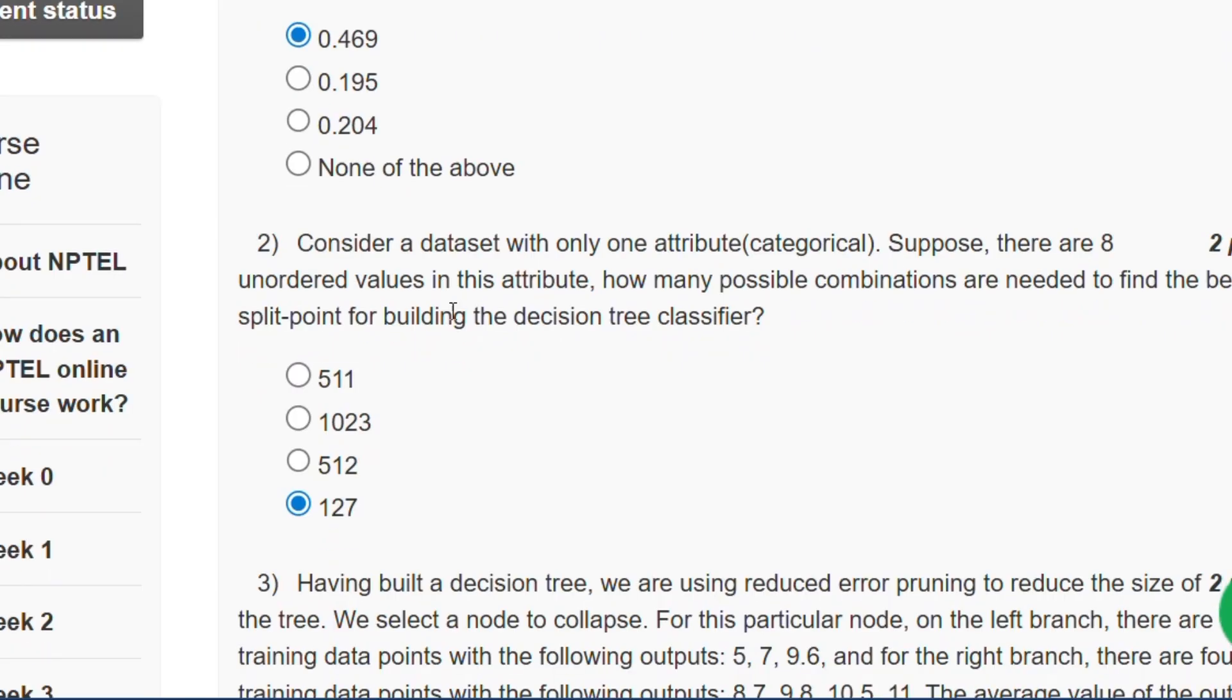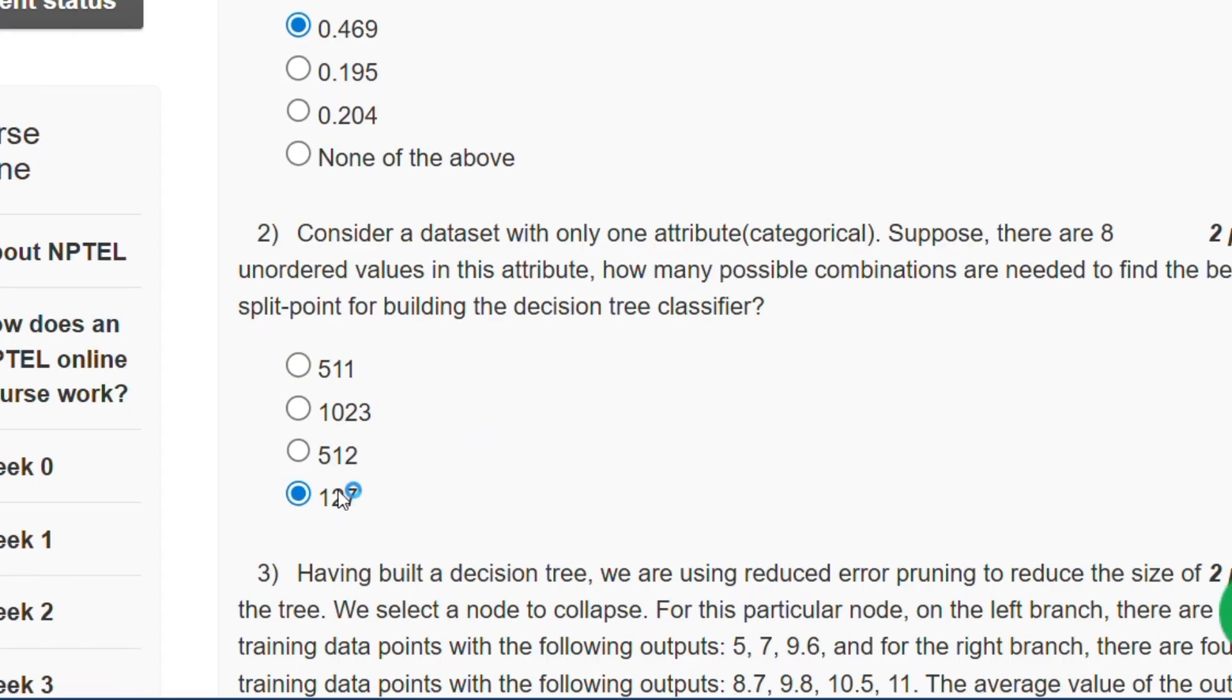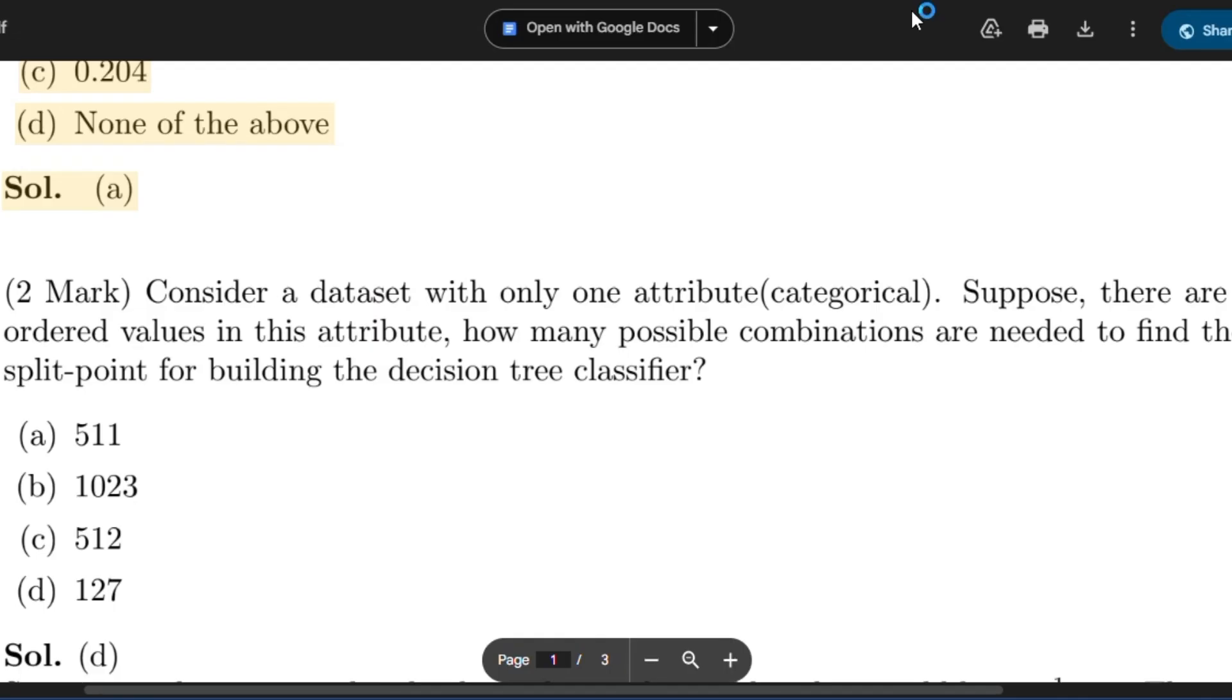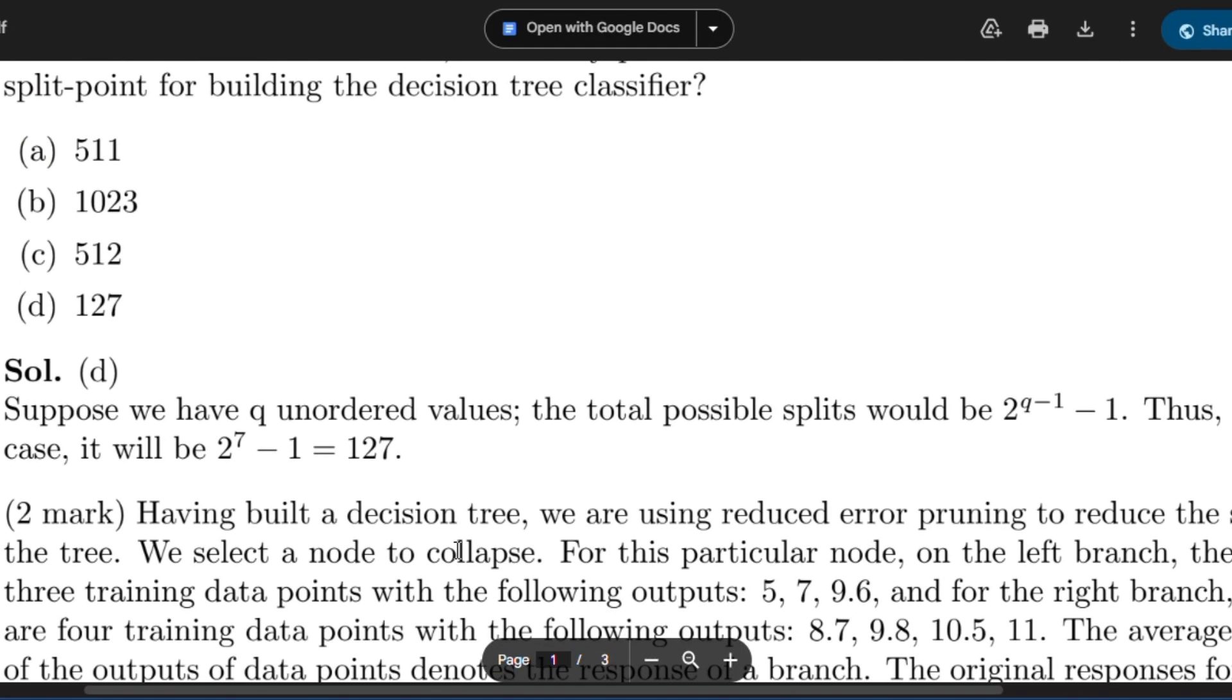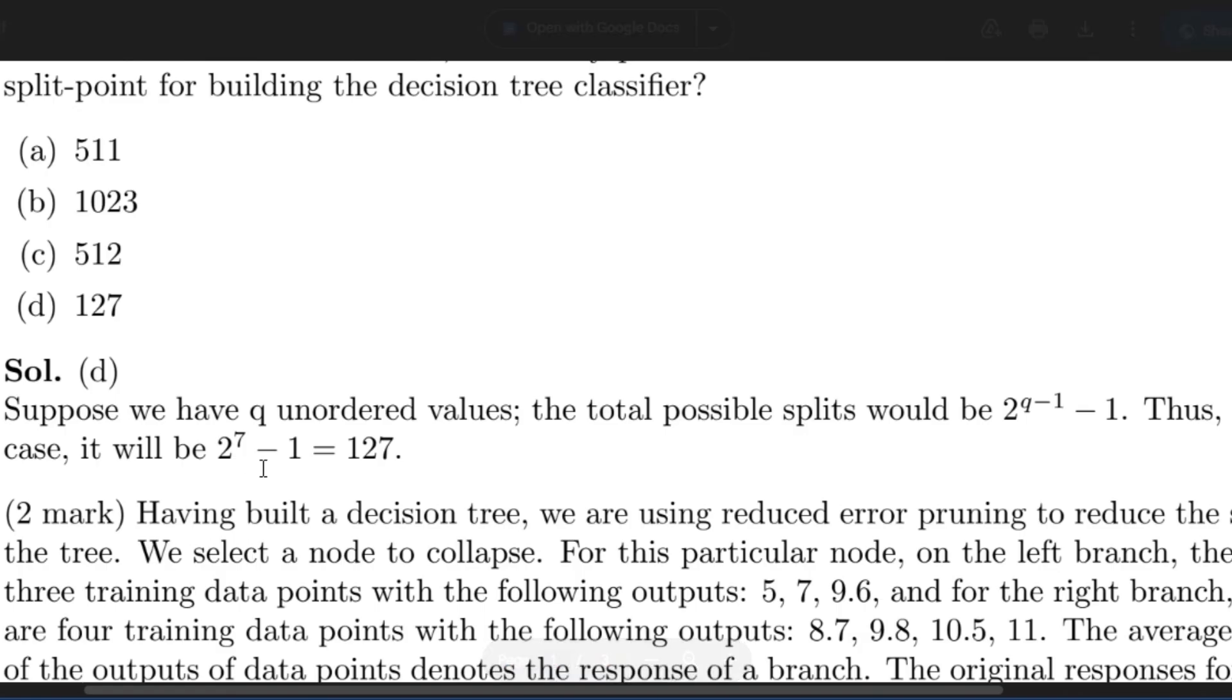Question number 2: Consider a data set with only one attribute. Suppose there are 8 unordered values in this attribute. How many possible combinations are needed to find the best split point? The answer will be 127. It will be 2 to the power 8 minus 1 minus 1, that means 2 to the power 7 minus 1, which will be 127.